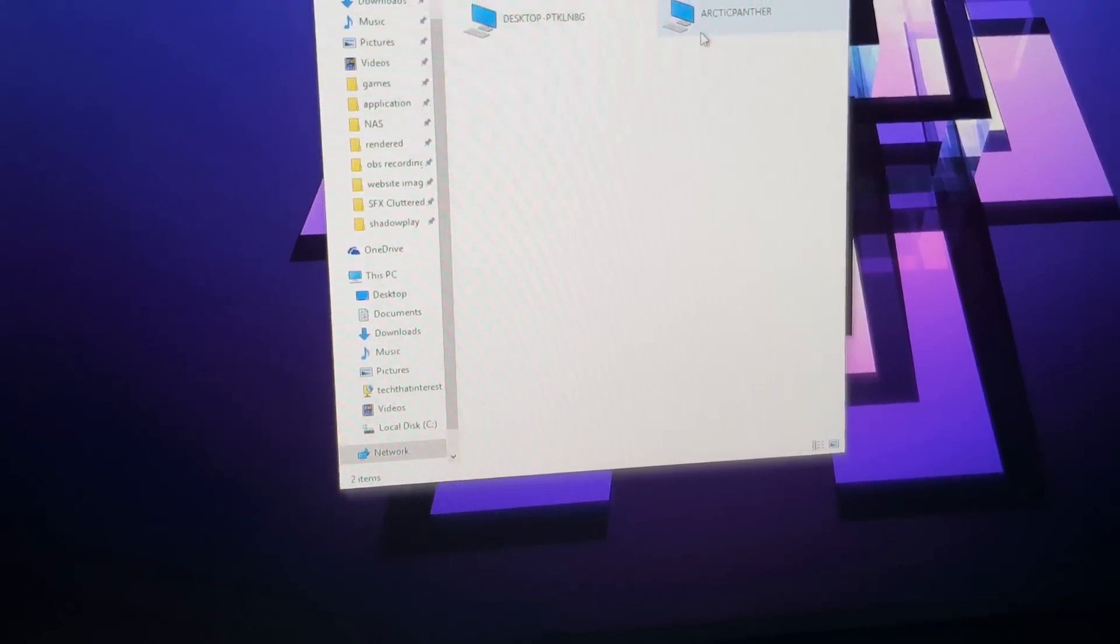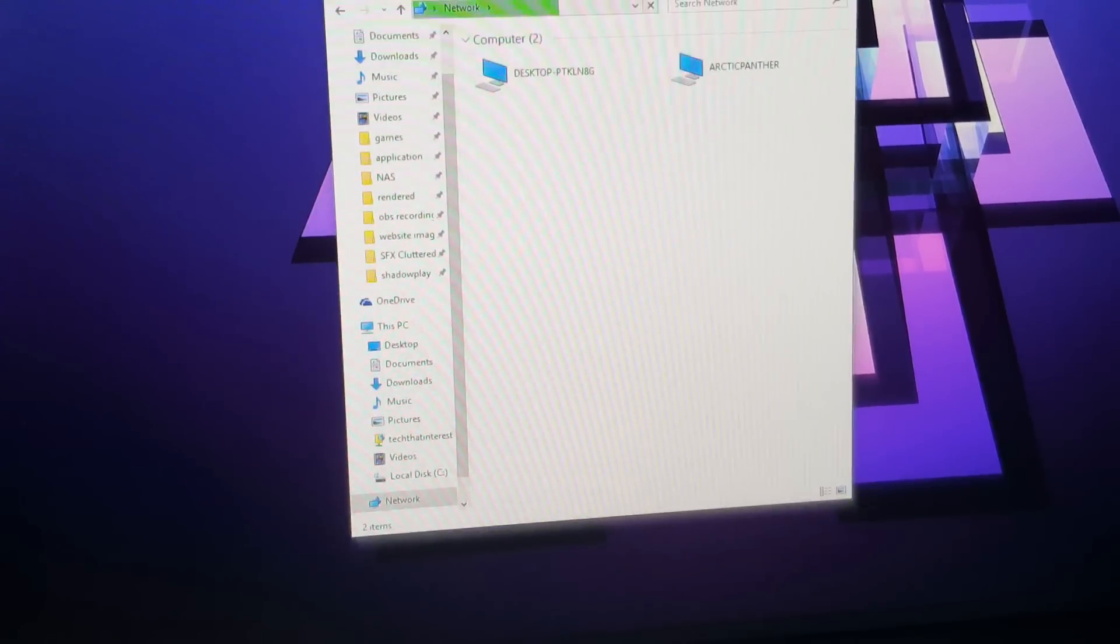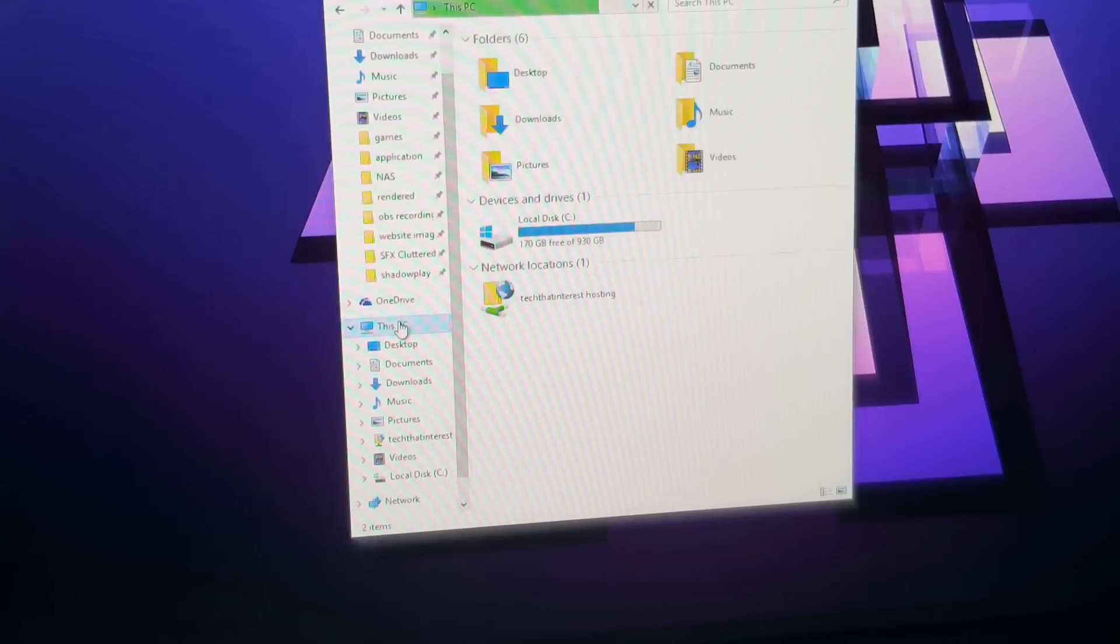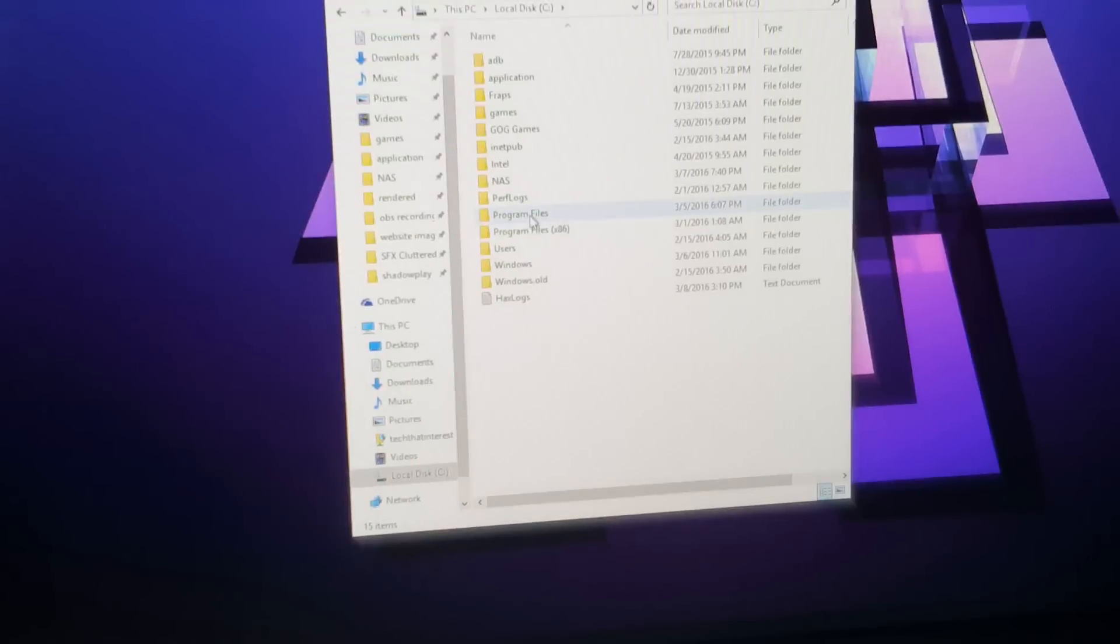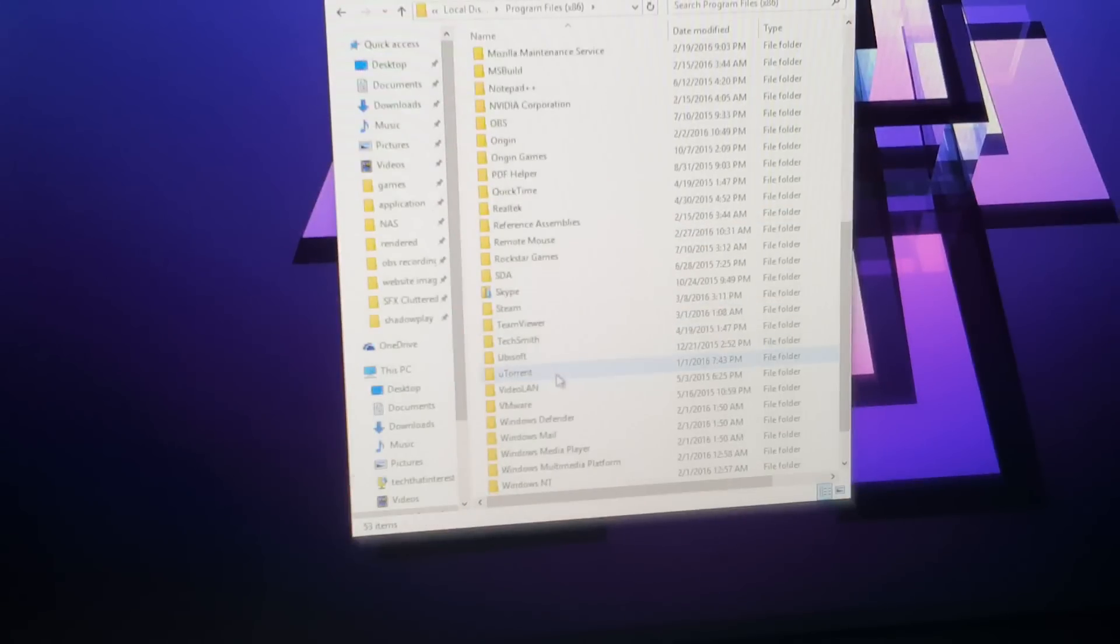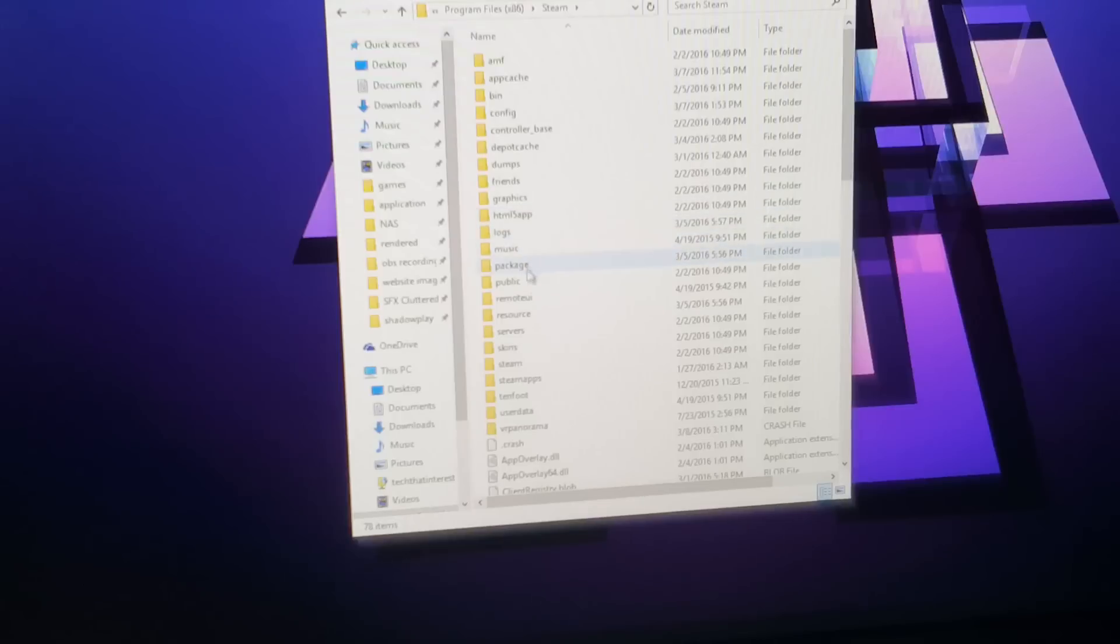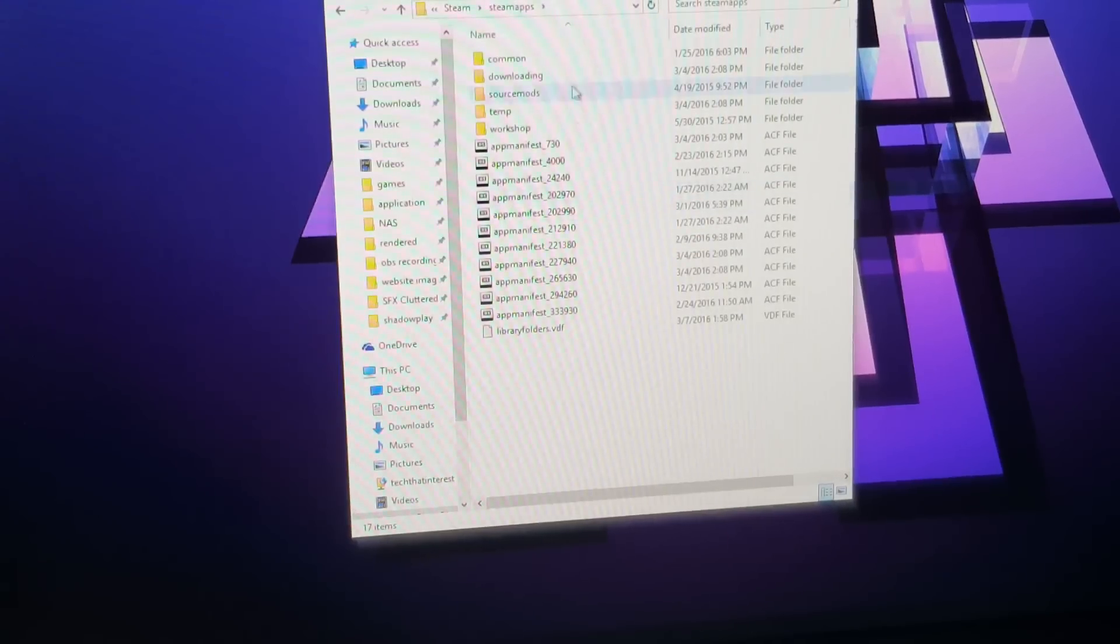Here is how you make it so the other computer can see what file you want to share. The file that I'm interested in sharing is this Black Ops 2 file. So I'm going to go to This PC, Local Disk C, Program Files x86, go to Steam.